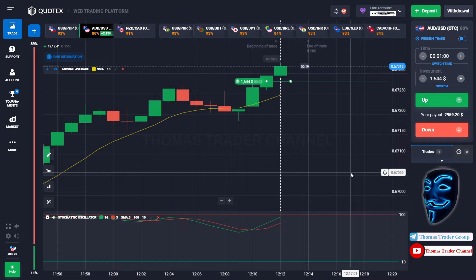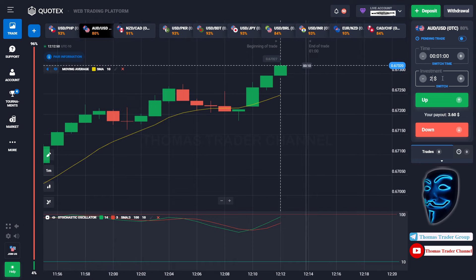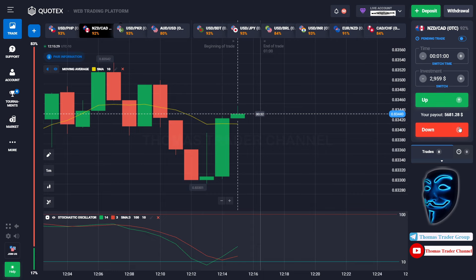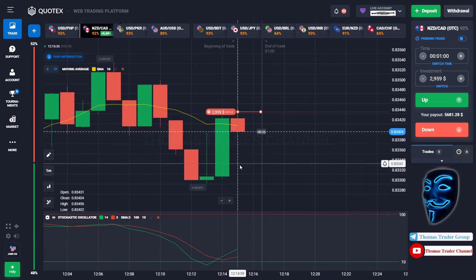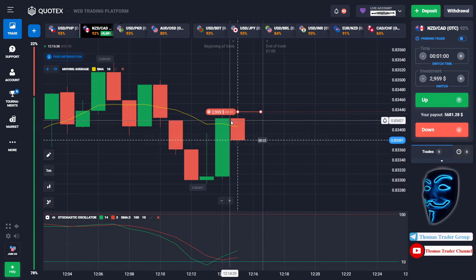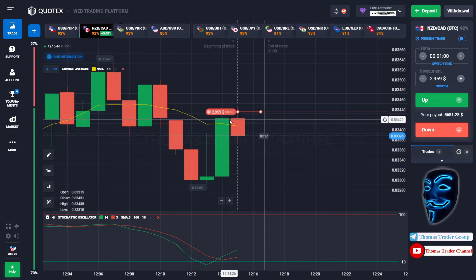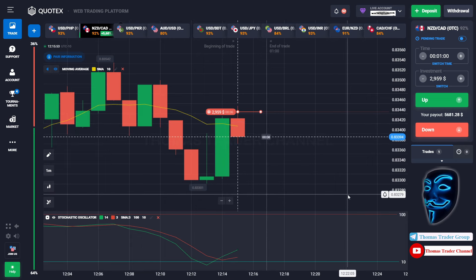We made a right prediction — we made a profit of $2,959. Let's change our investment into $2,959 and find another market. We can open sell for one minute. The market is going bearish and touching the moving average line. When the market touches the moving average line, it will make a rebound and continue the bearish trend. Let's prove it and wait till the end of our trade.